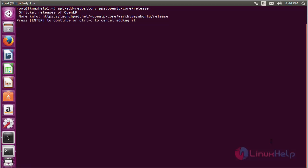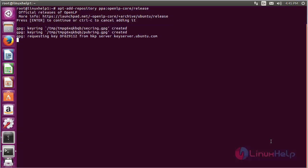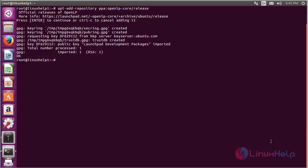Press Enter to continue the process of adding the repository. The repository has been added successfully for installing OpenLP on Ubuntu 16.04.